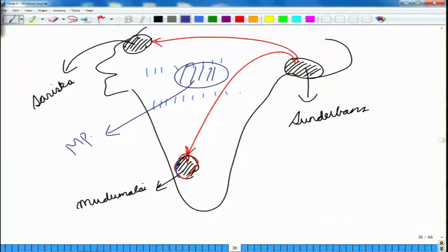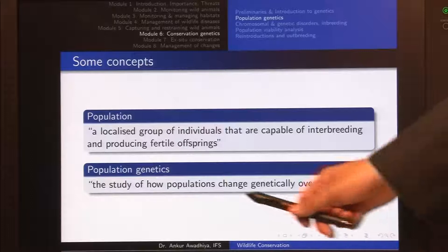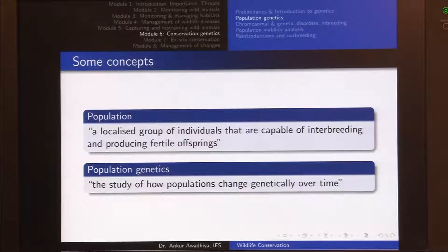The tigers of Sariska live in a very hot and dry area, so they have very different adaptations and even different food preferences compared to tigers in Mudumalai. Population genetics asks how these populations are changing over time — and not just over time, but how they are changing at the genetic level.